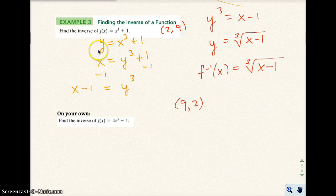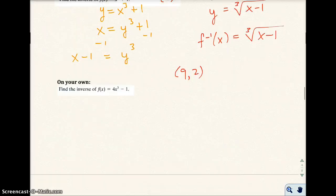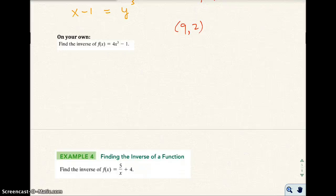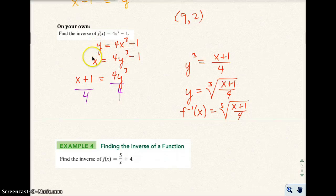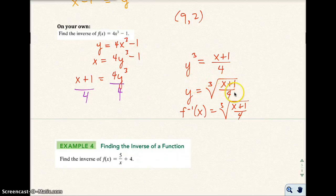Go ahead and pause the video and try the next problem on your own. I went ahead and did all four steps: replaced F of X with Y, interchanged X and Y, solved for Y, and the inverse function is right there.